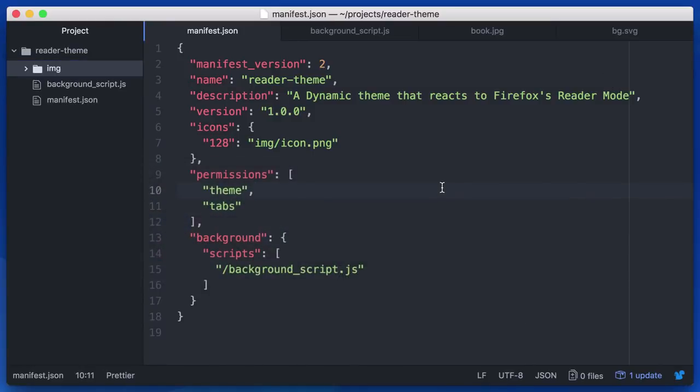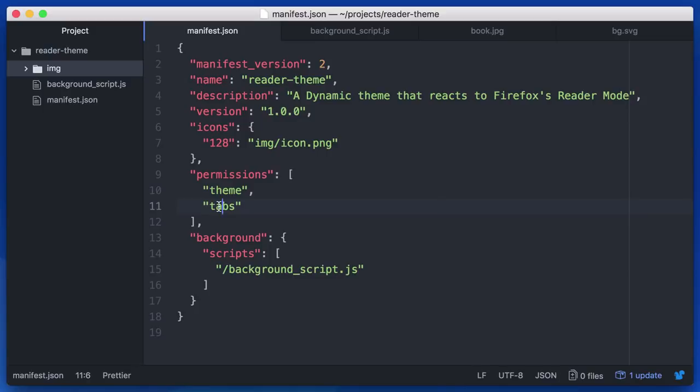So let's get the code pulled up. First, every extension starts with a manifest. This tells the browser what the extension is going to do and what sorts of permissions it needs. For us, we need to understand whether a tab is in reader mode and we need to be able to change the theme. So we've requested the theme permission and the tabs permission.